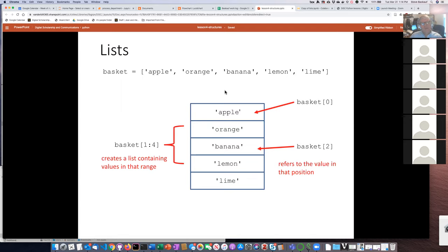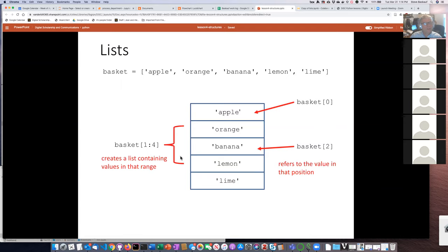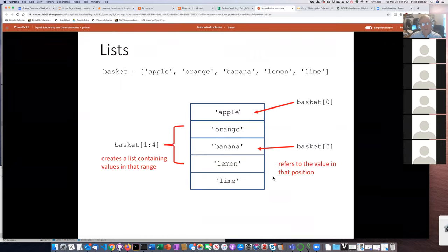In addition to specifying particular items in a list, we can also do what's called slicing, which is where we create another list containing just a subset of the things in our first list. So if we say basket[1:4], that would give us items one, two, three, and four, generating a new list containing only those things.